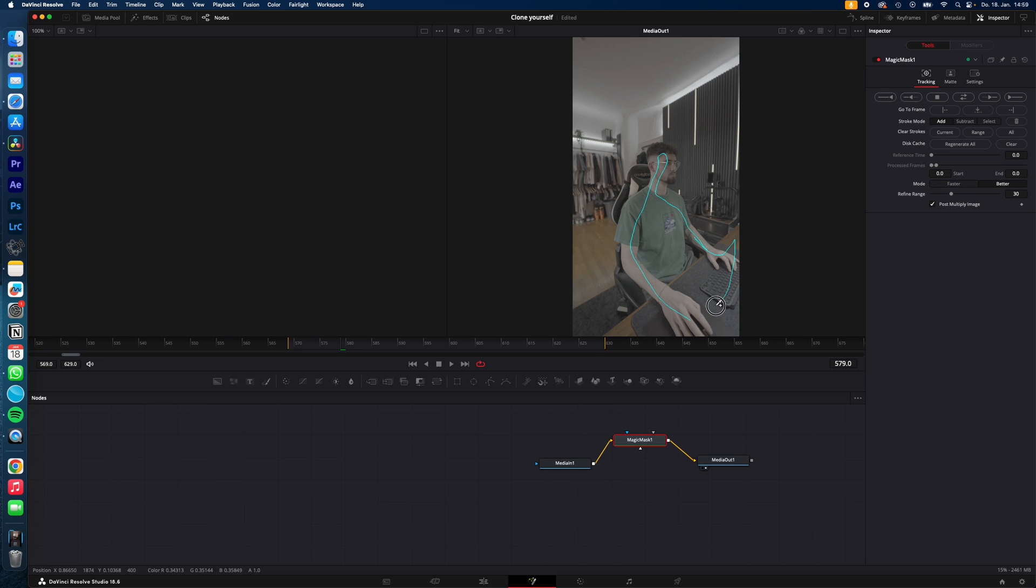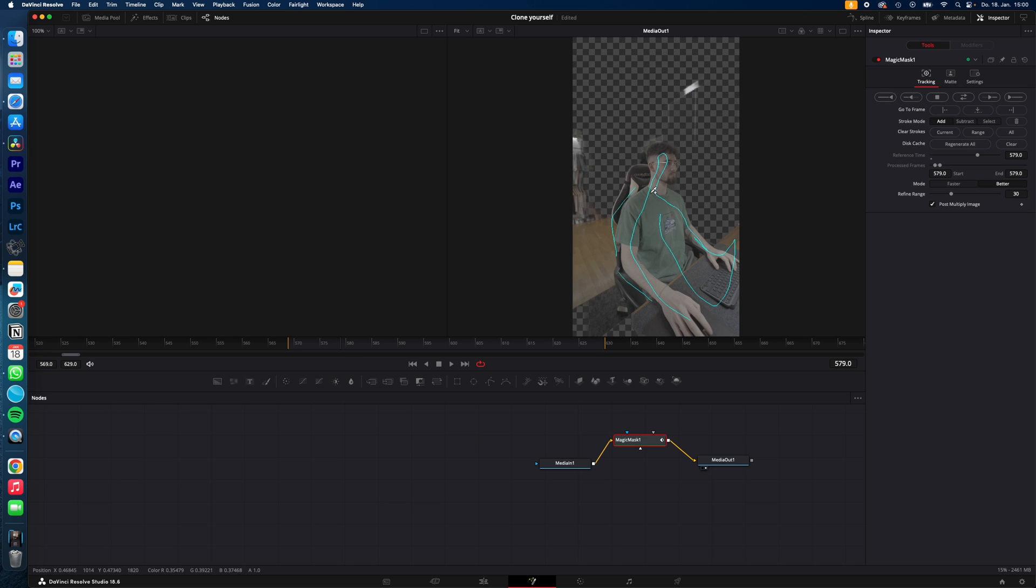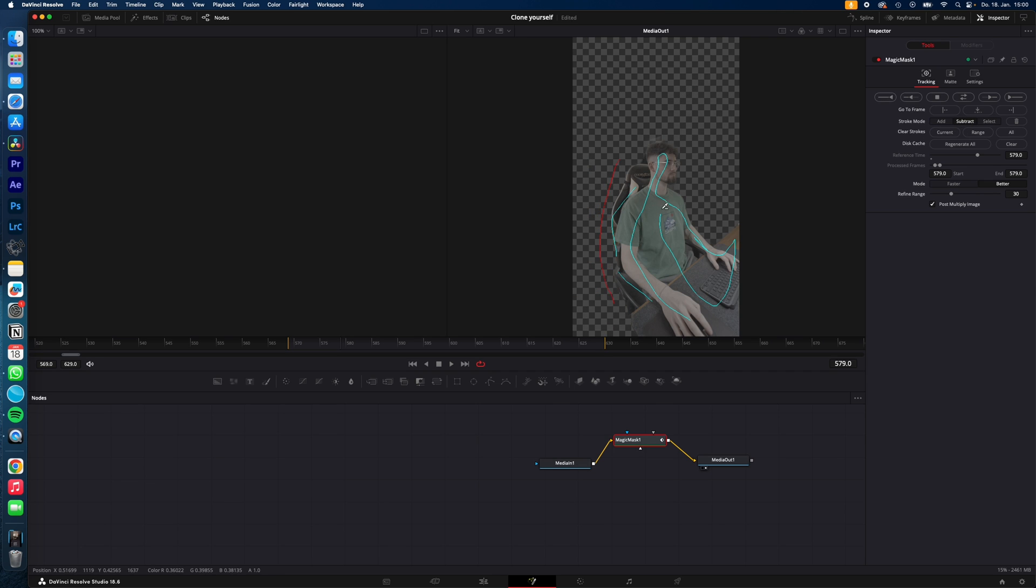If the Magic Mask selected more than you want, just go to Subtract and draw on what you want to deselect. Boom! That's basically how to work with the Magic Mask. When you have selected your subject correctly,